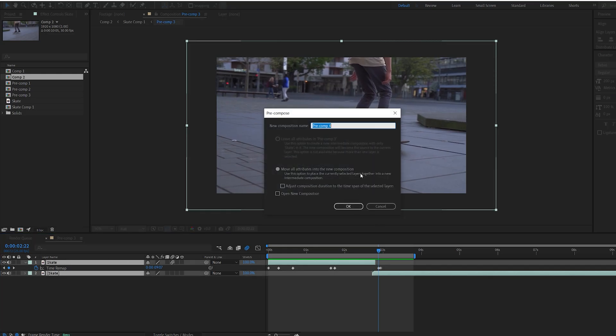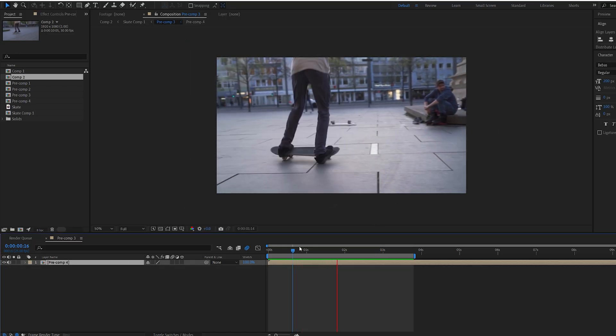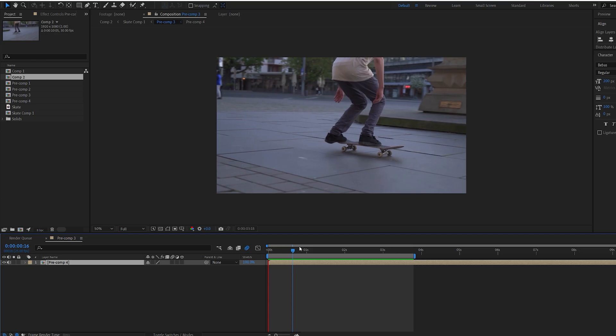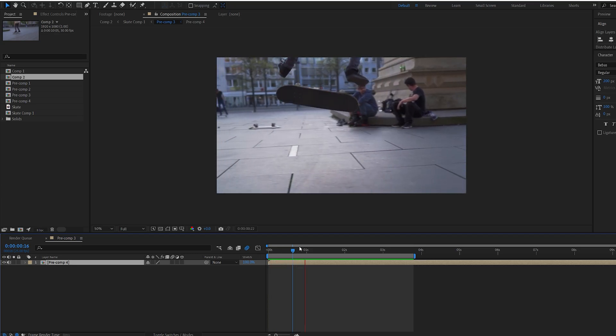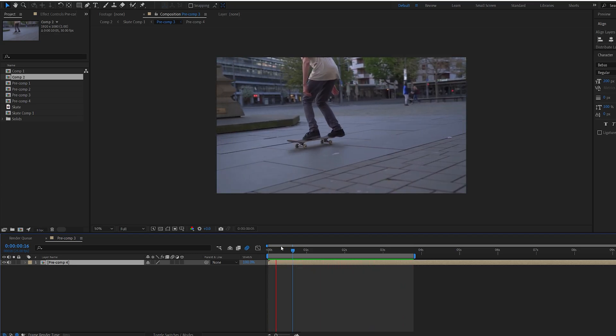So I'm gonna go pre-compose this. Now this is a great effect to add final touches for your music video or whatever you might be doing. It adds a lot of impact and it's very simple.